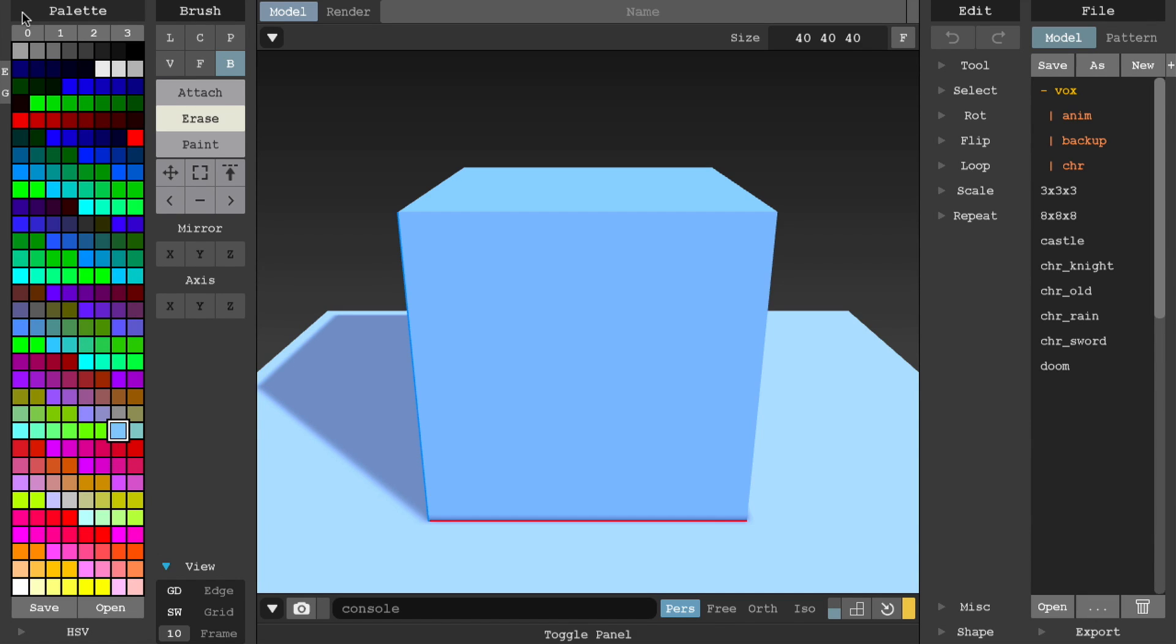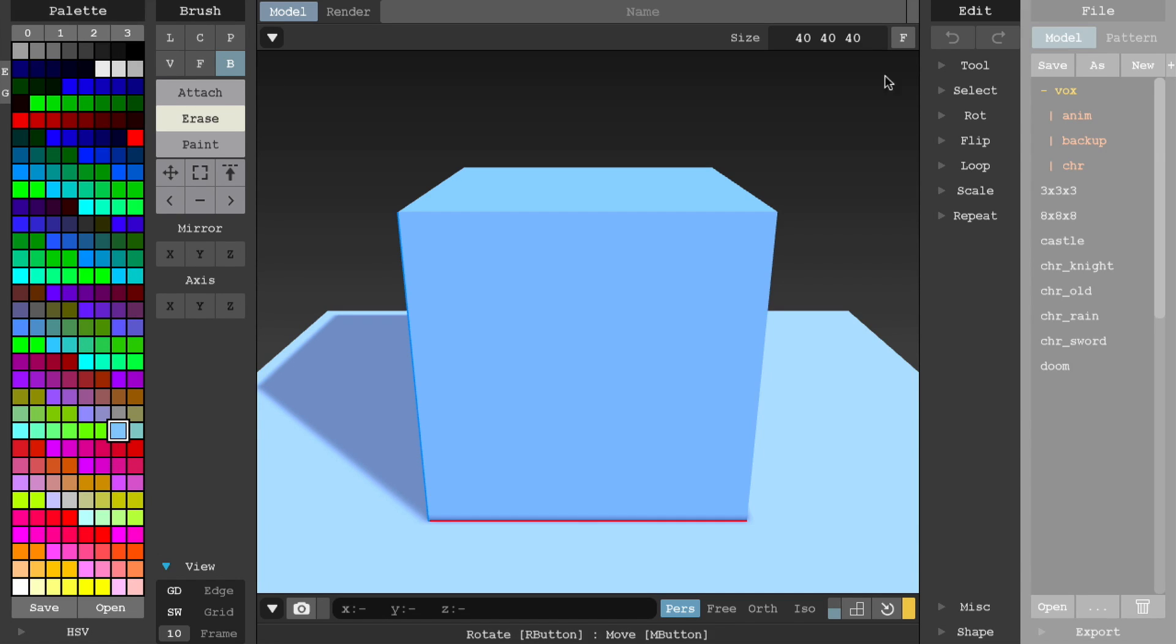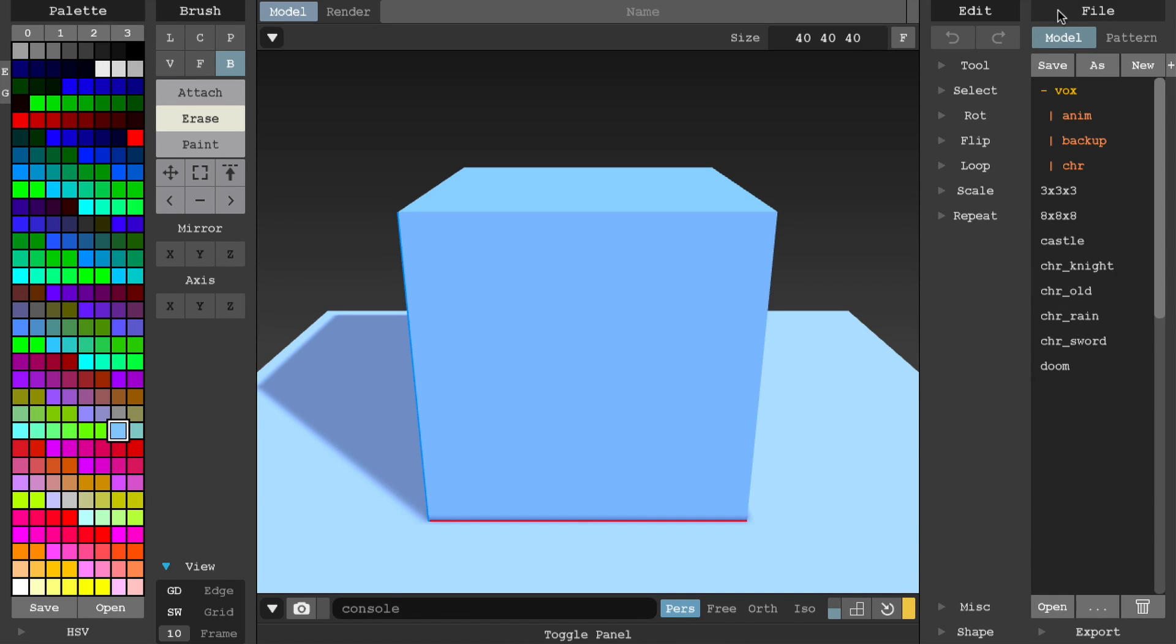Let's take a look at the file panel next. This provides access to the file system where you can load, save, delete, create, and even duplicate voxel models.